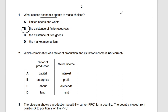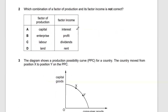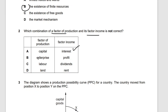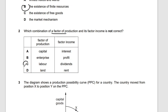Question two: which combination of factor of production and its factor income is not correct? The reward for capital is interest — correct. The reward for enterprise is profit — correct. The reward for labor is not dividends — it's wages. So the incorrect combination is C, labor with dividends. The reward for labor is wages.